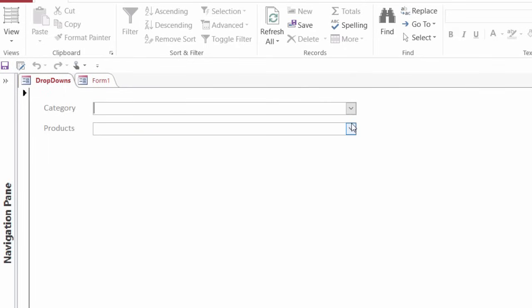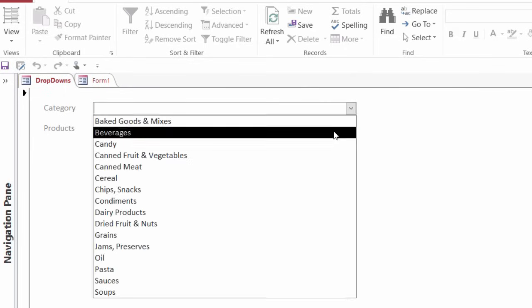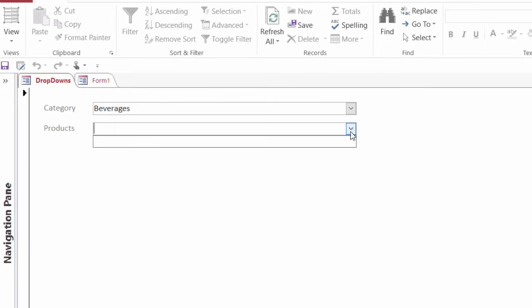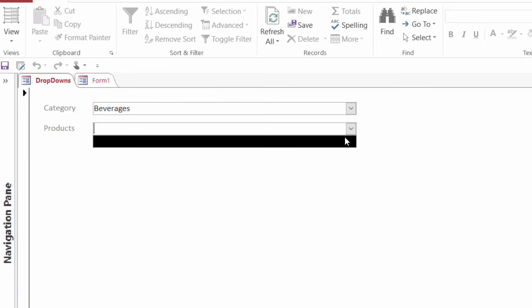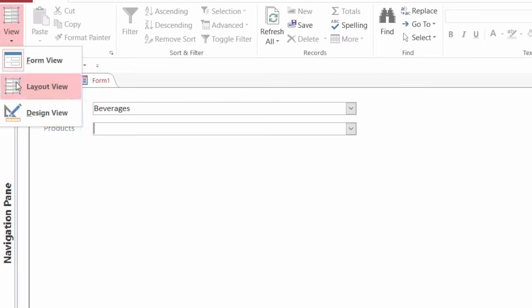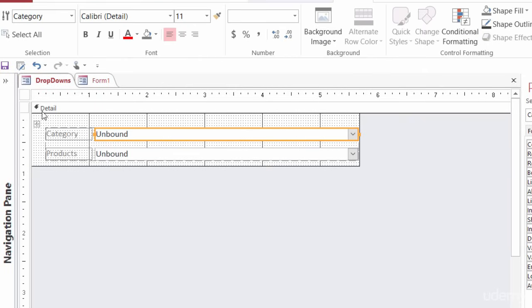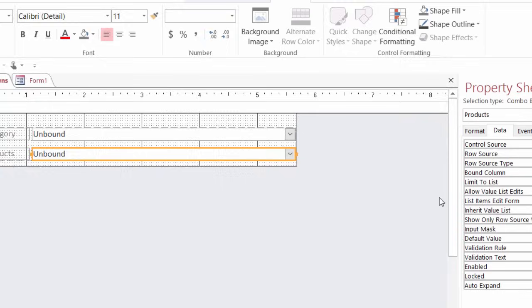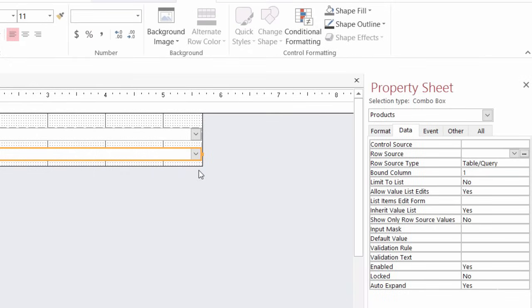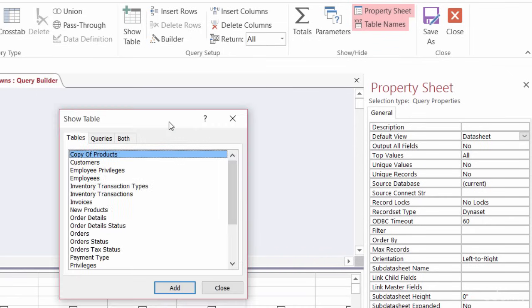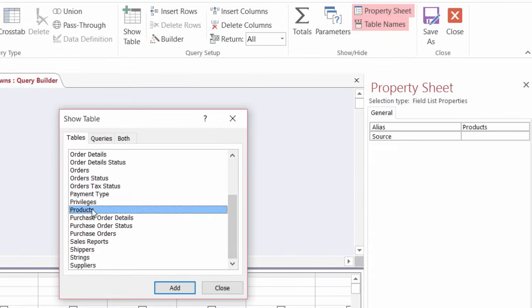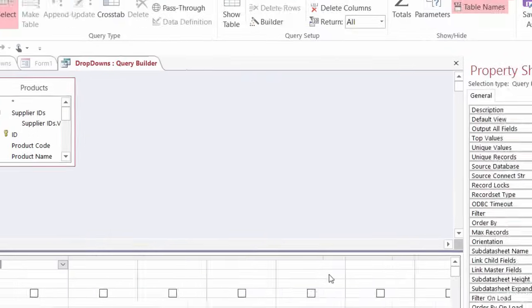Next thing that I want to do is I want to be able to pick a category and then the products show up for that category. So I'll switch back to design view. And now I'll go over to my products dropdown or products combo box. And again, with that selected, I want to go over to the property sheet. I want to find row source and click on the build button one more time. Again I'll bring up show tables. I want to again find the products table and double click on it. Go ahead and close this.